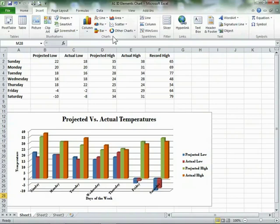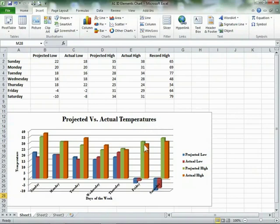Before you work with the Insert tab, let's define the basics of the column chart I have created. As I point to the different parts of the chart, the tooltip will appear to identify the names of the parts.